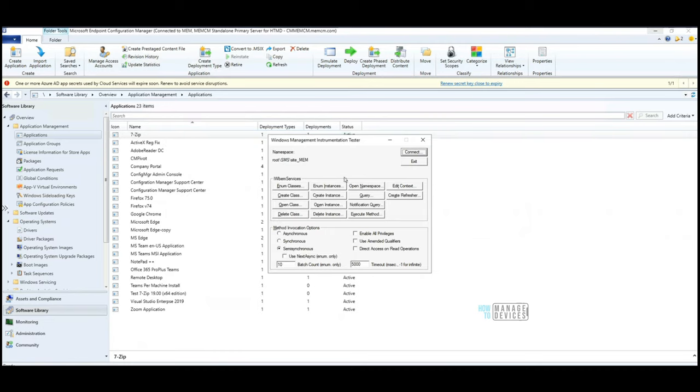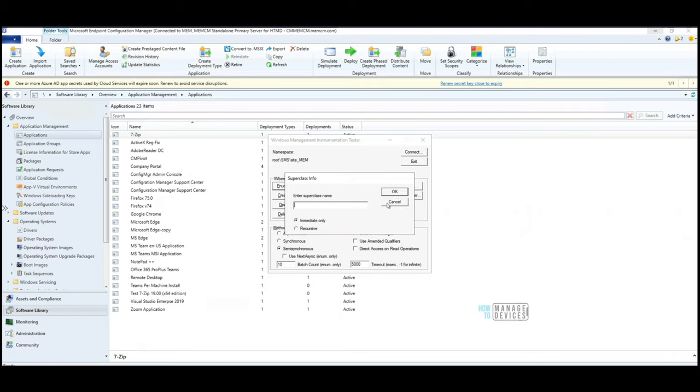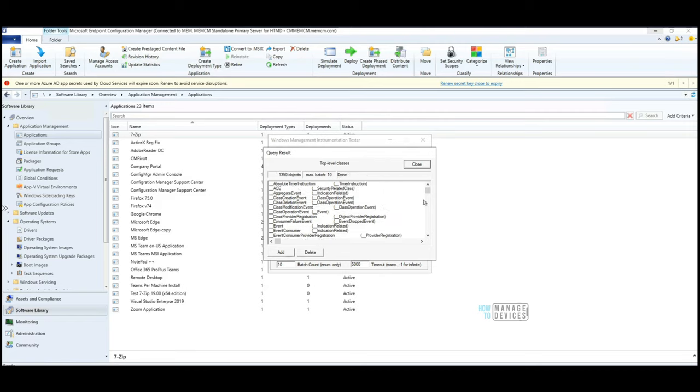Let's try to connect - good, connected. Now, if you know what you're looking for, you can click on query, but the easiest method if you are not sure what is the exact class you want to look at, then the better method is to use Enum classes. This is Enum classes, super class information. Click on recursive and click OK.